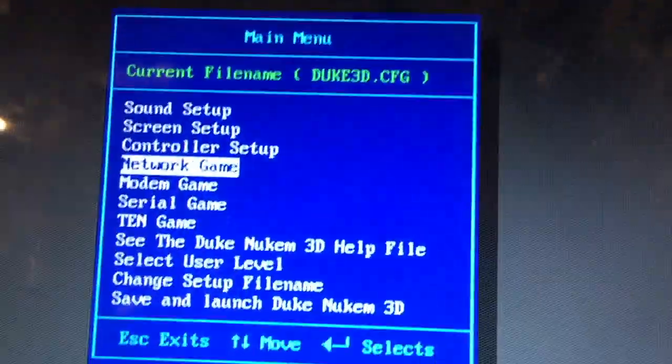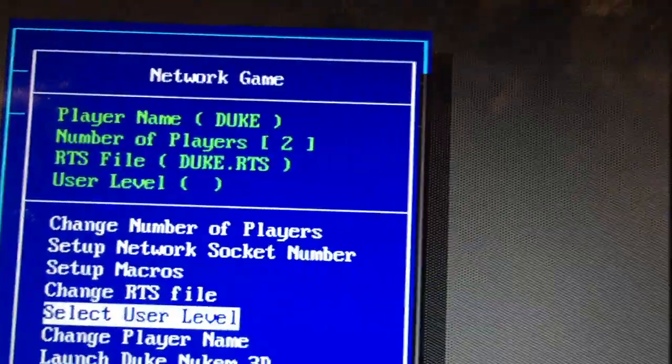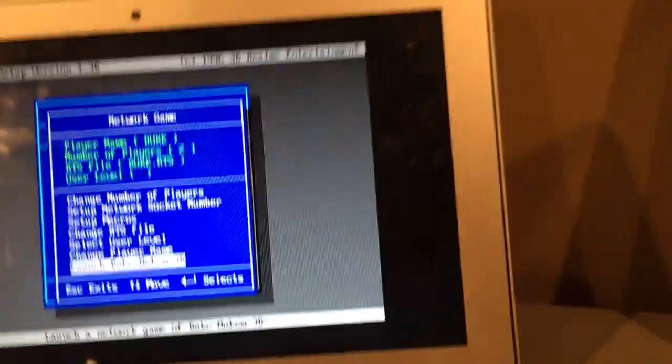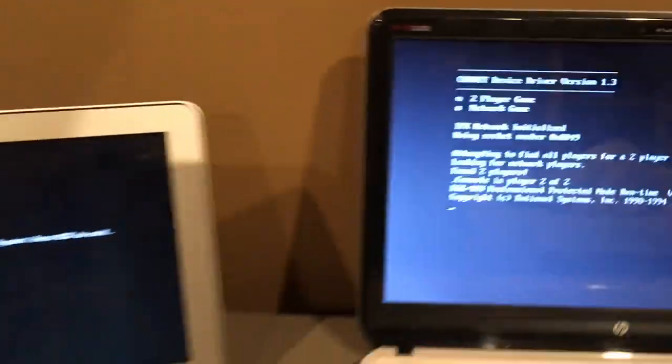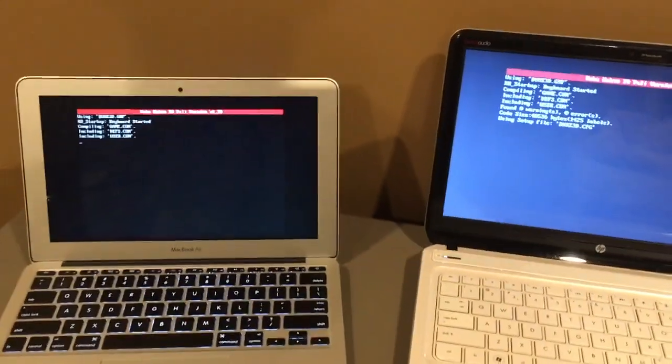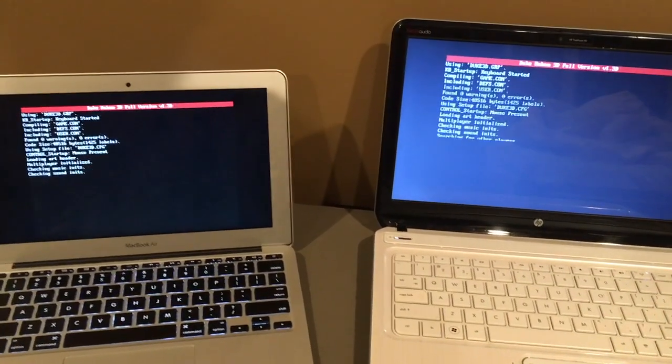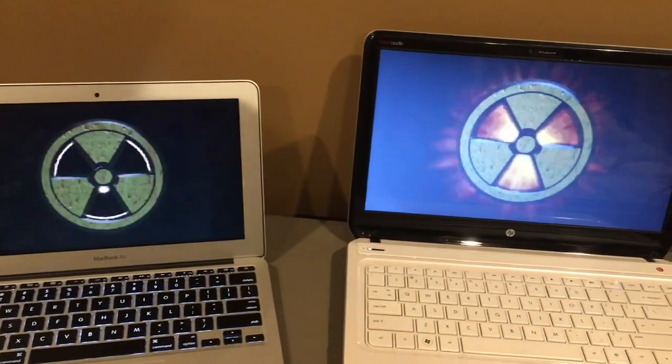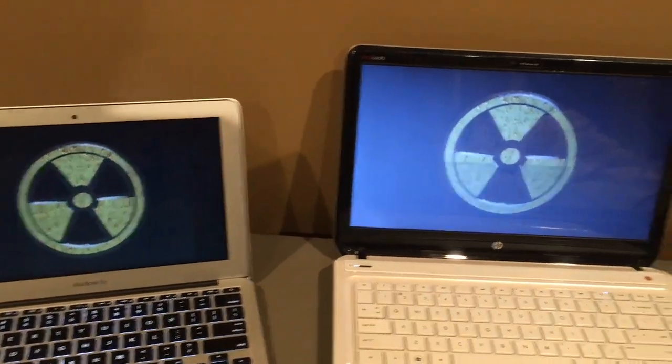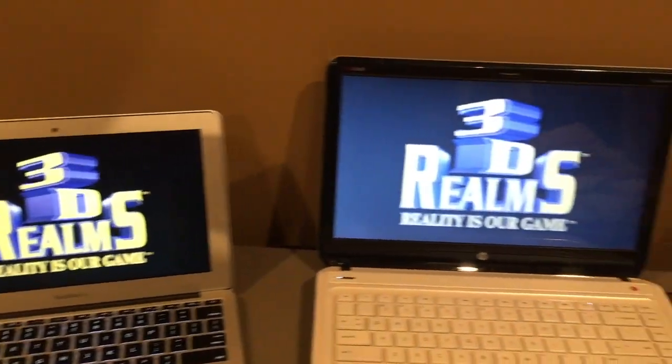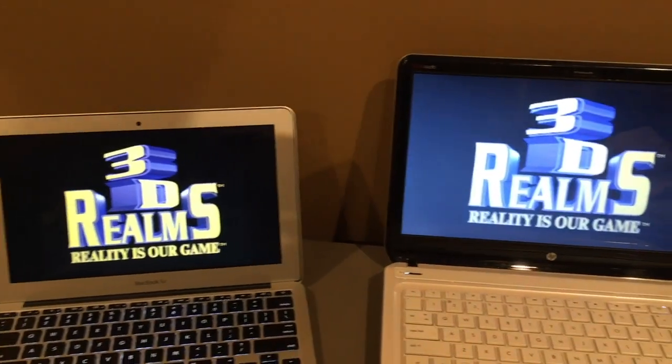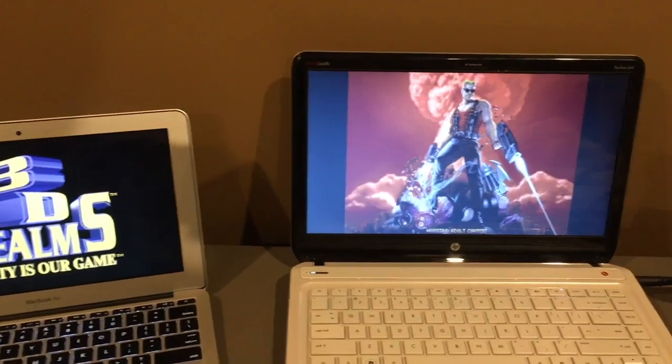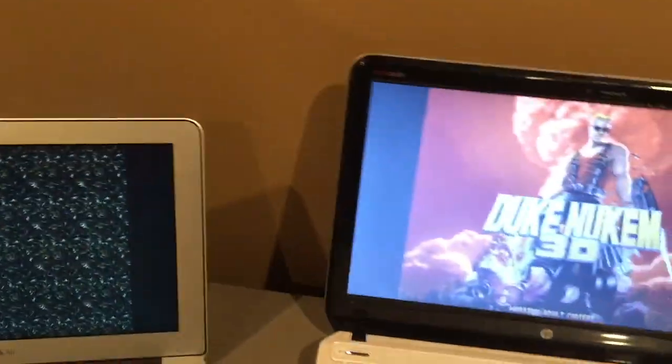Now this... oh geez. We can do a network game, my goodness if I can just... We can launch Duke Nukem 3D and it's looking for players. It's found both of them.